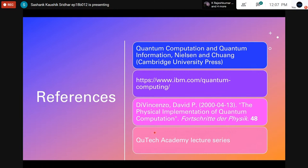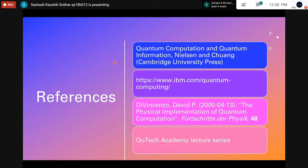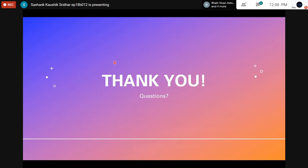Some references I used for this talk: Quantum Computation and Quantum Information by Nielsen and Chuang — one of the best textbooks for quantum computing; IBM.com's quantum computing blogs and IBM Q details; the DiVincenzo criteria from his paper Physical Implementation of Quantum Computation published in 2000; and the QTech Academy lecture series on YouTube, a very insightful resource for understanding the physical implementation of different kinds of qubits. That brings us to the end of this quantum computing series — I hope you all learned a lot about this vast and interesting nascent field.